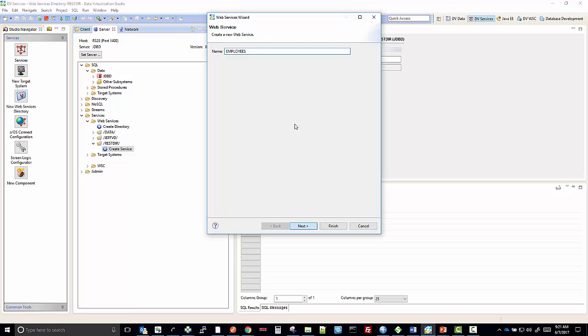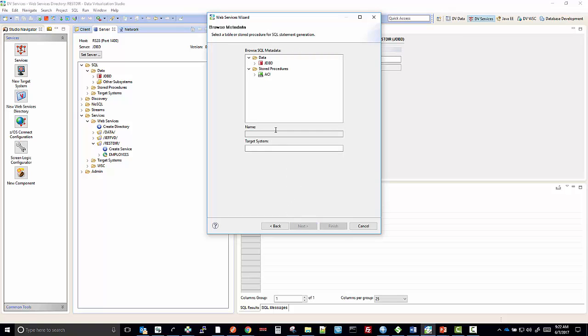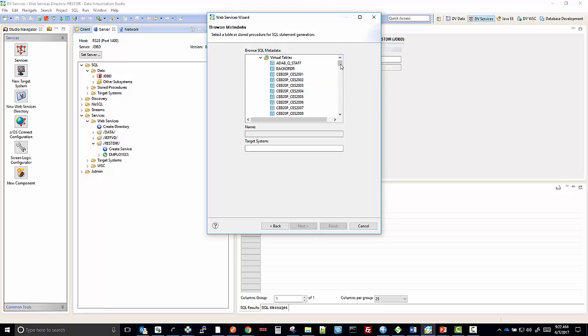We'll click Next. It's going to be a data integration REST only. The others are grayed out because of how we created the directory as REST only. The virtual directory that I'm going to point it towards is going to be an employees table.